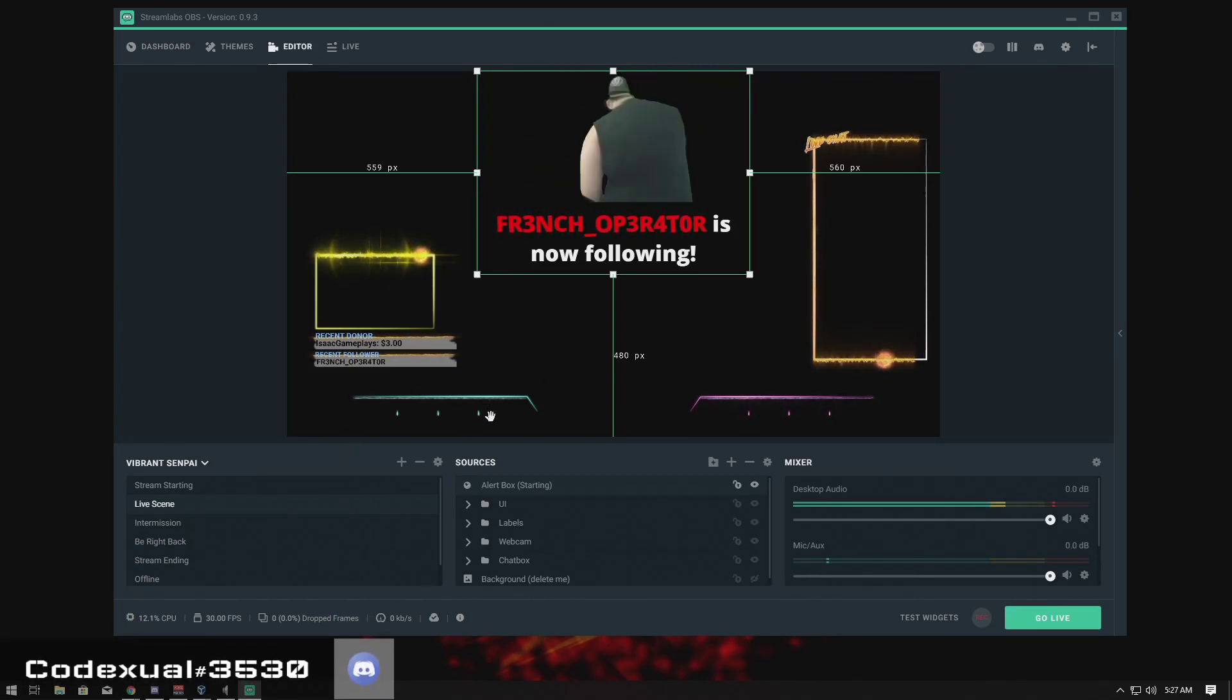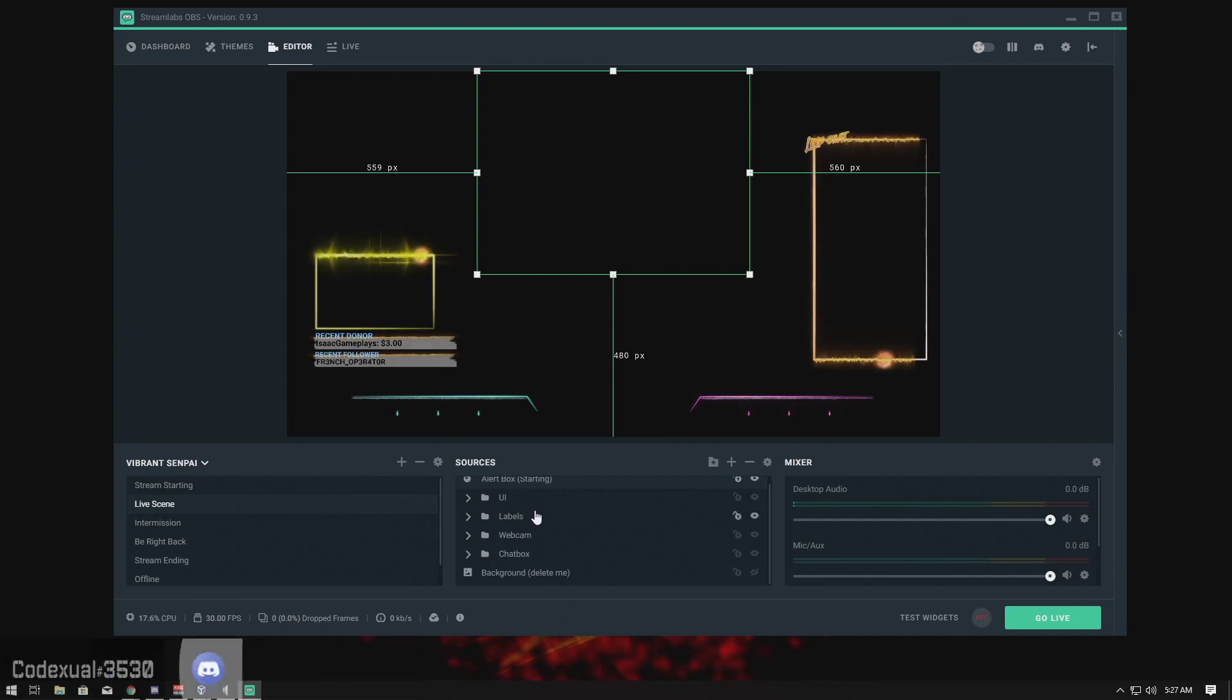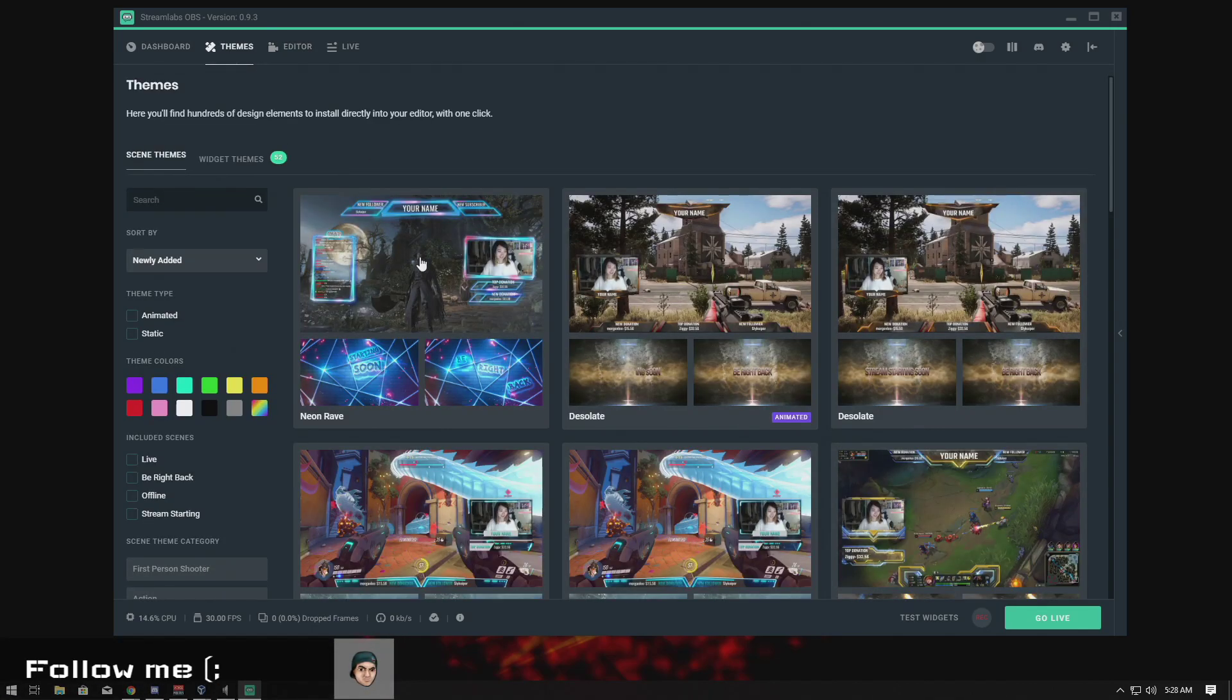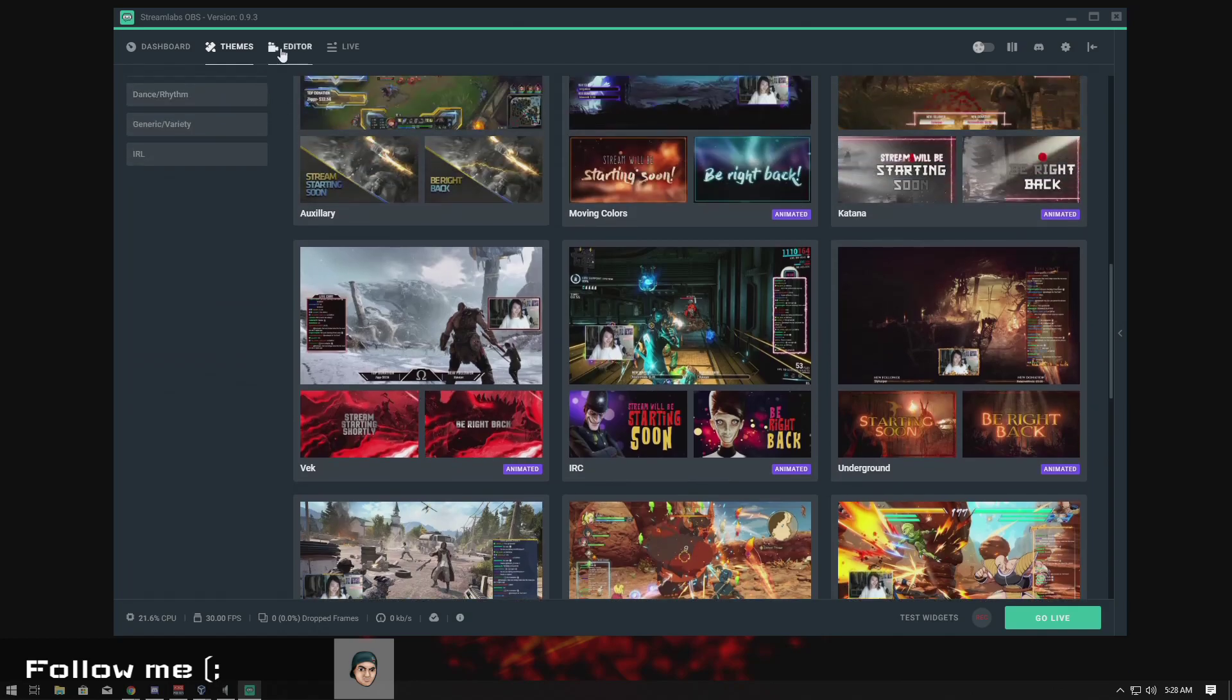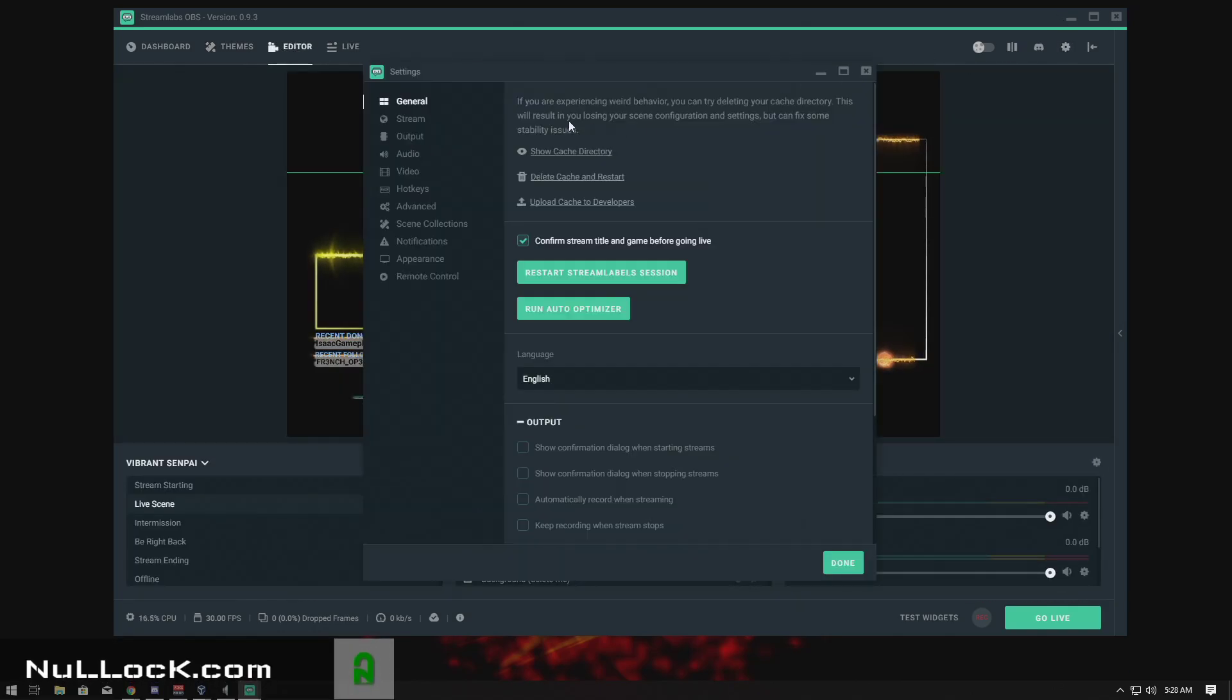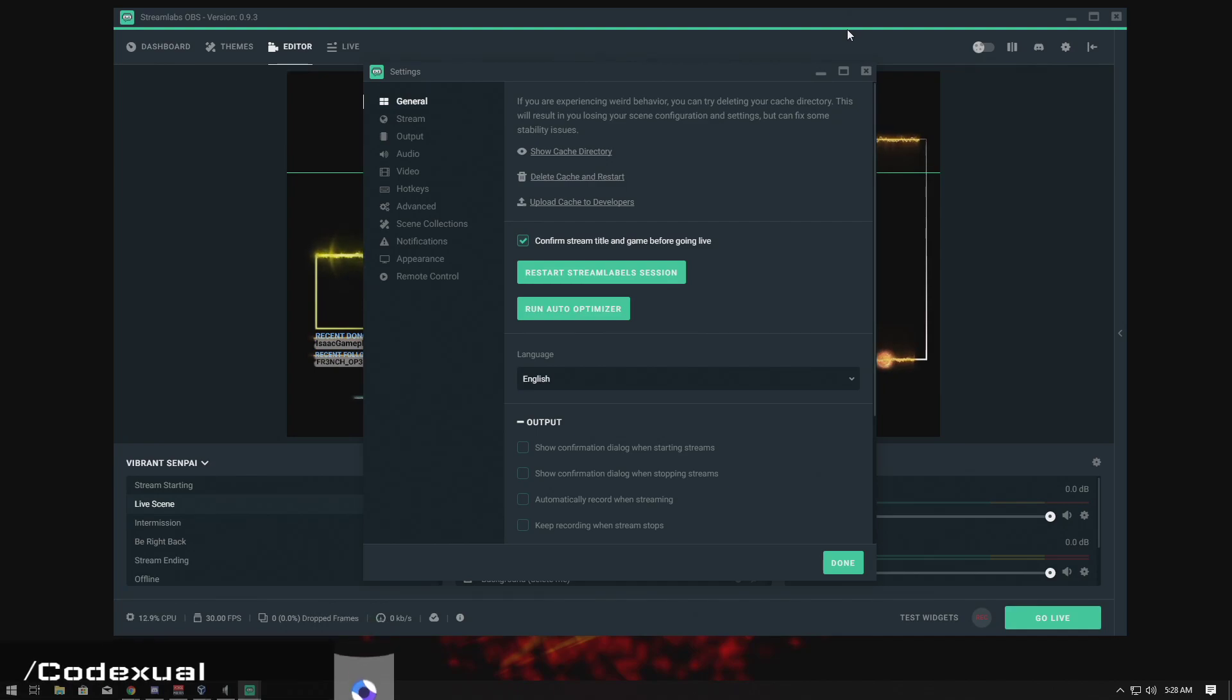This is basically an introduction of Stream Labs OBS and what you can do and create. You can choose many different types of themes, you can customize it and add stuff. With the cog settings right here is a little bit more advanced settings where we'll be talking about how to stream on your favorite platform, on Twitch, on Mixer, on YouTube. If you want to stream on all those platforms at the same time, I already have another video out there.